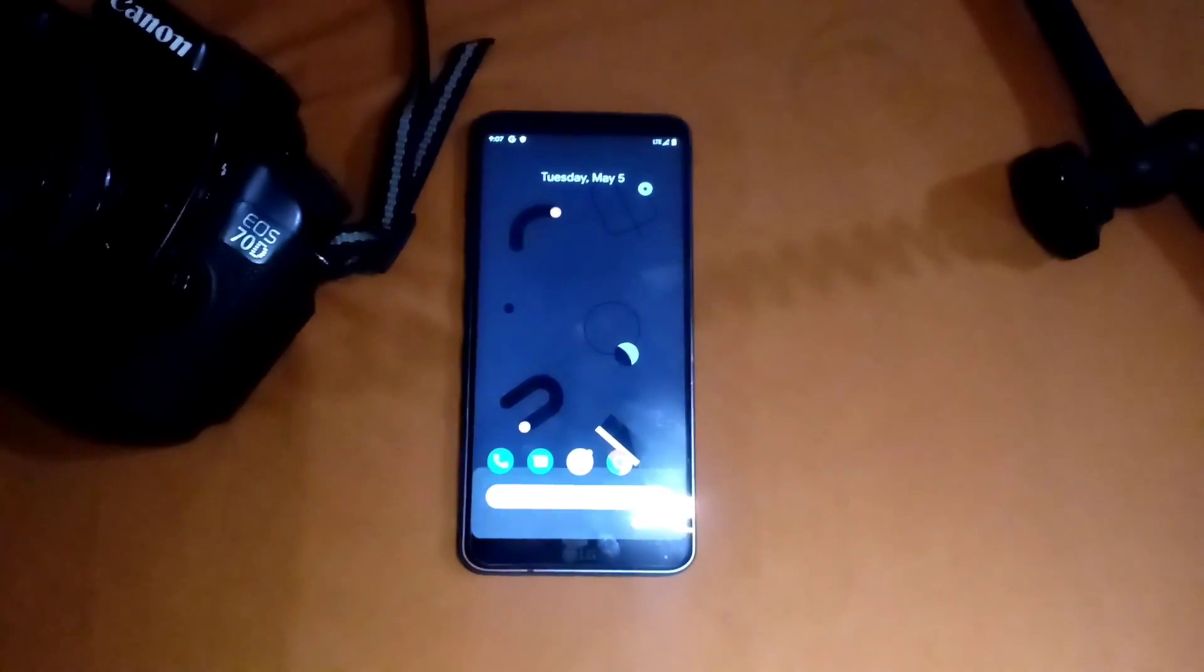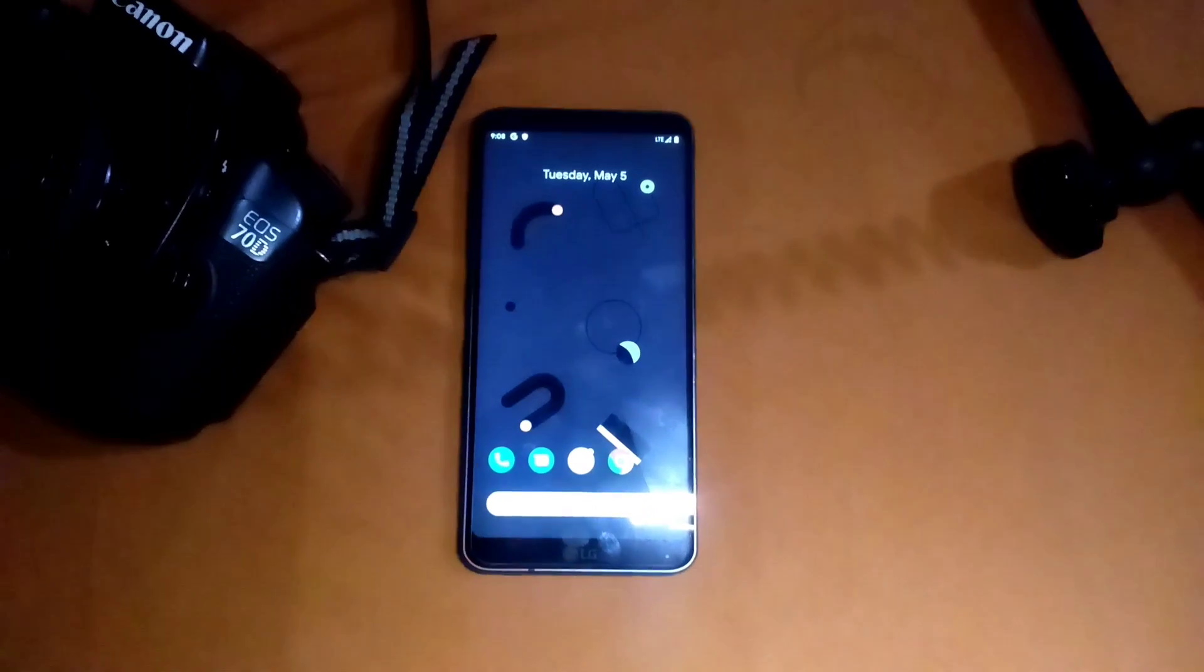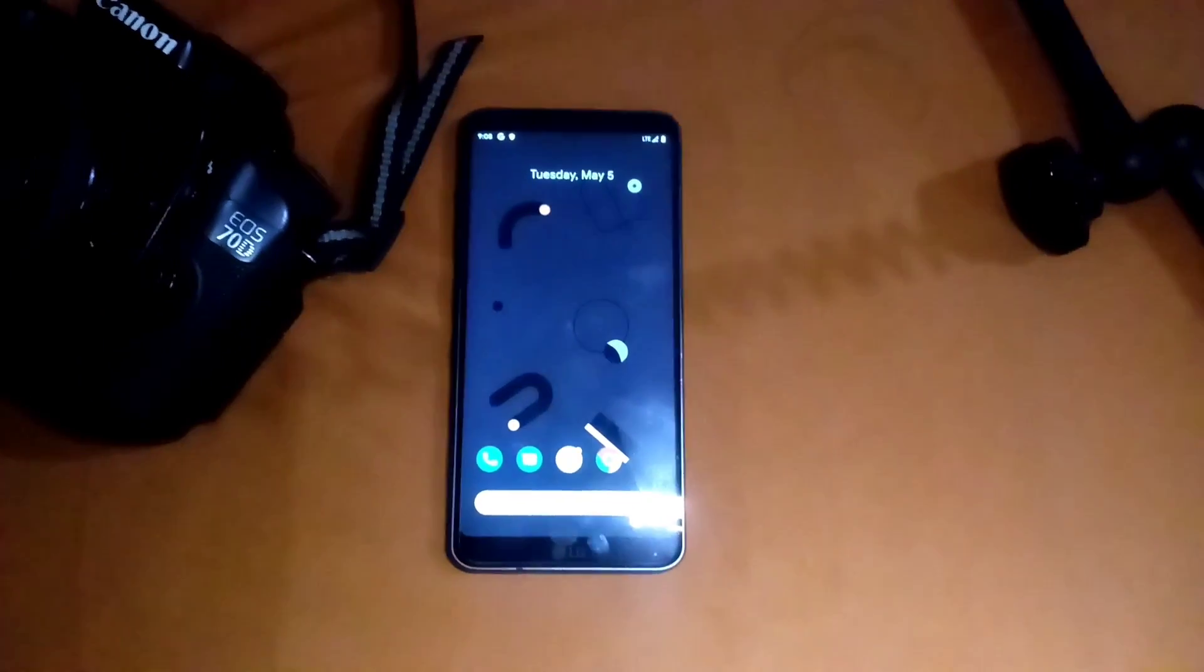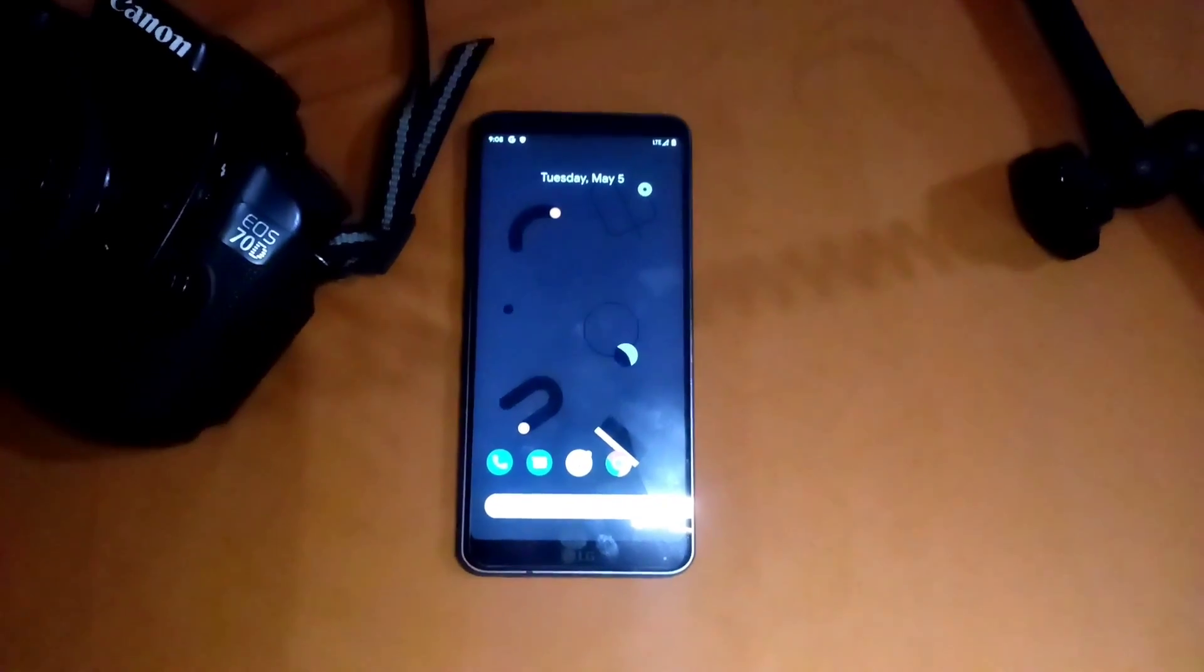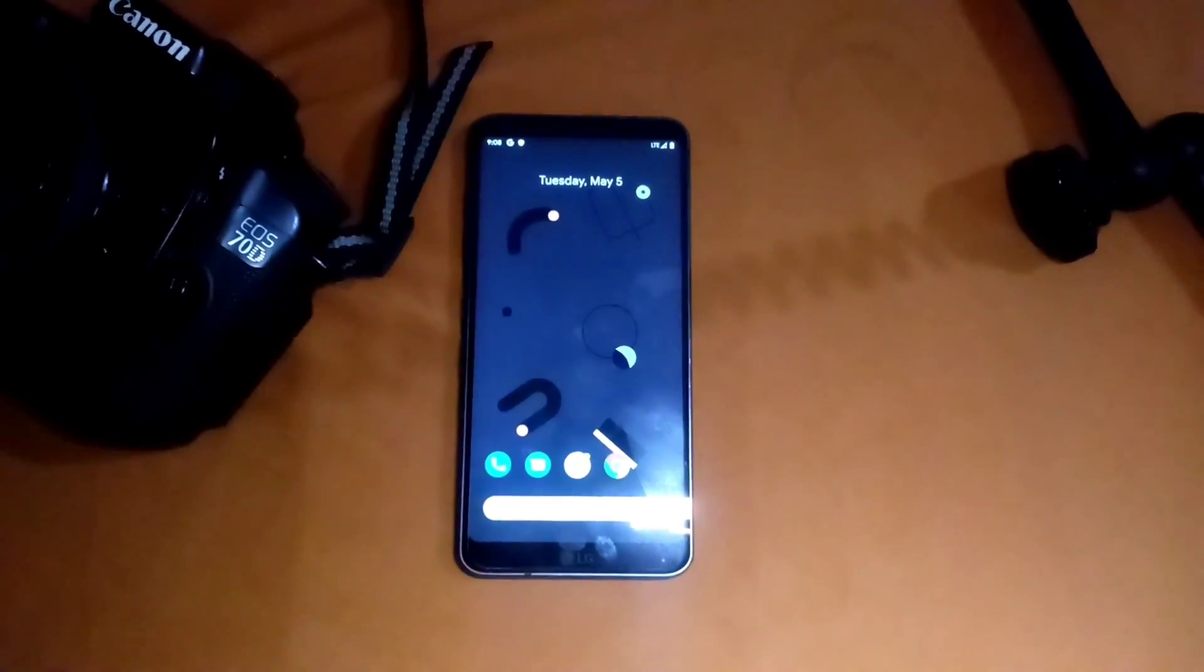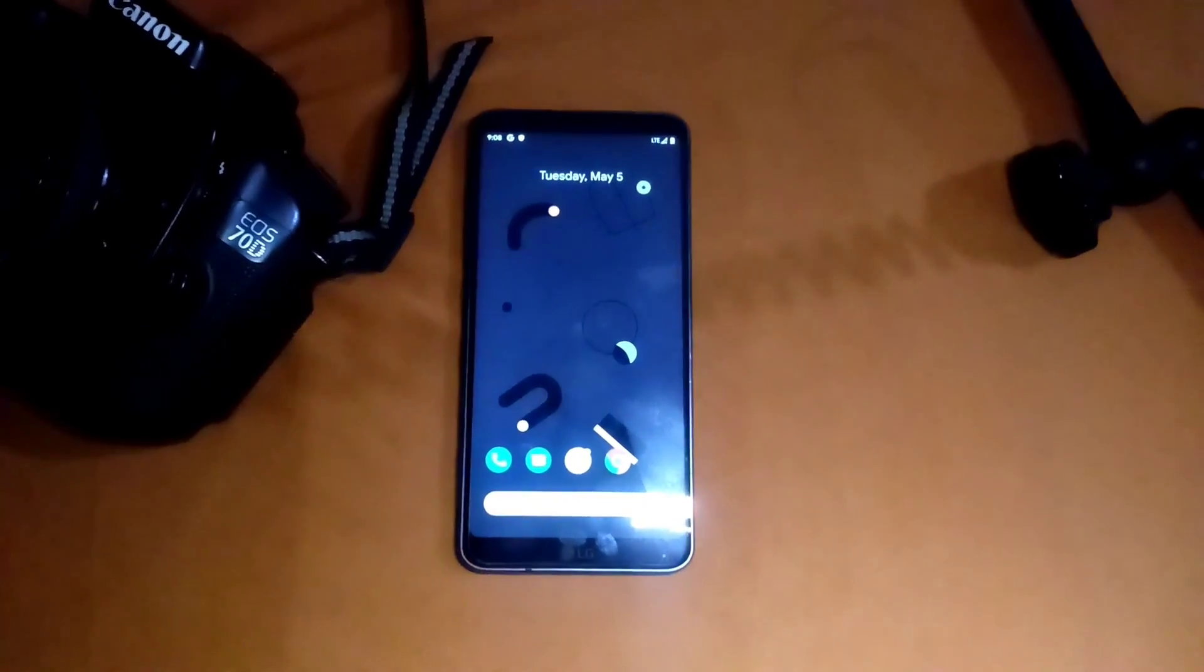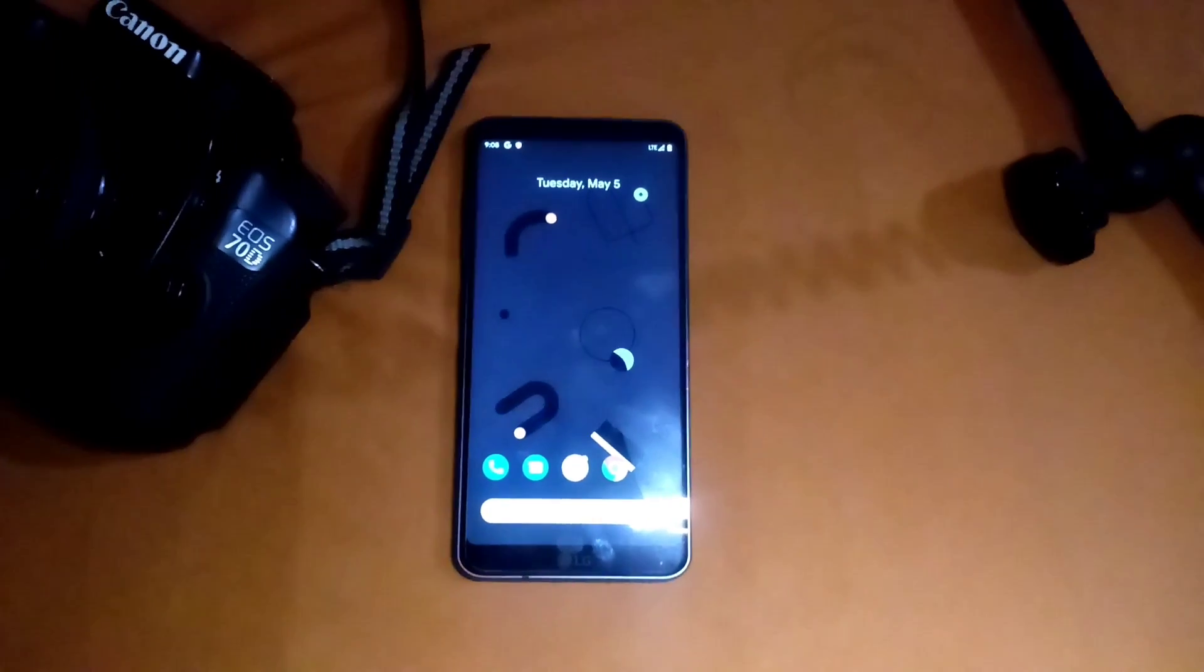That's how you can install the Pixel Experience ROM on the LG G6 T-Mobile and some other variants too. Thanks for watching guys, hope you liked this video. Make sure to hit the like button and subscribe to my channel for more ROM on LG G6 T-Mobile. Thanks for watching, bye bye.